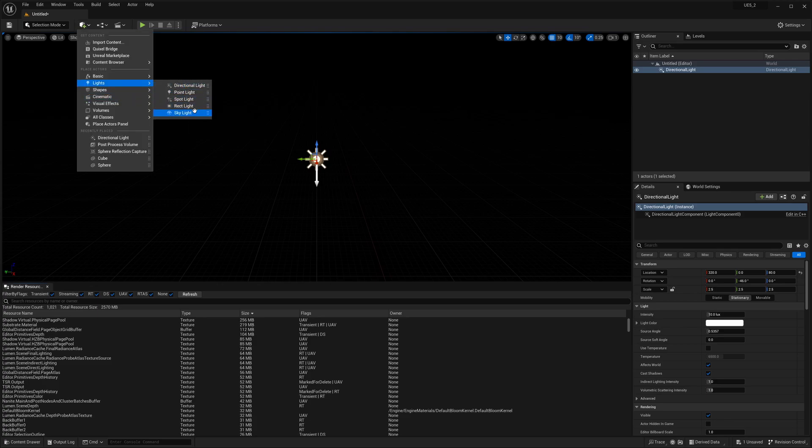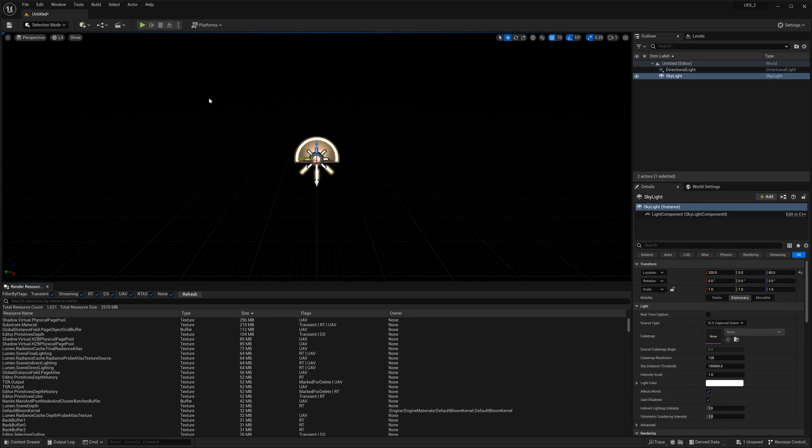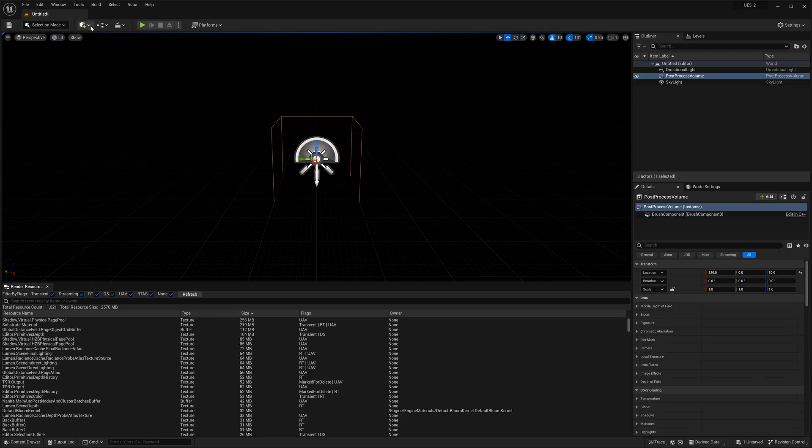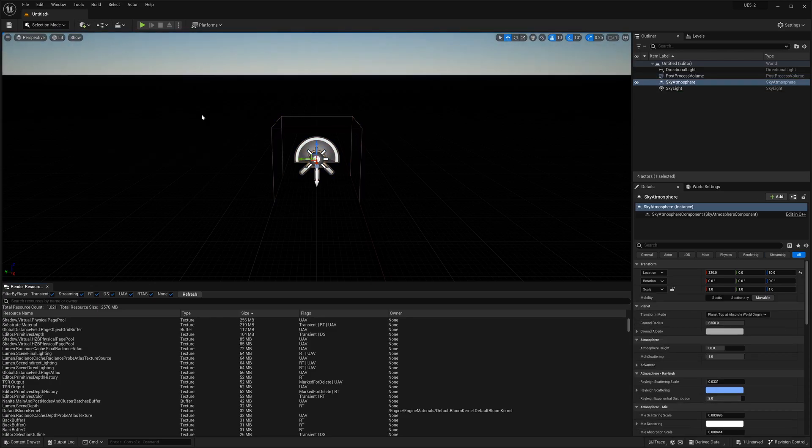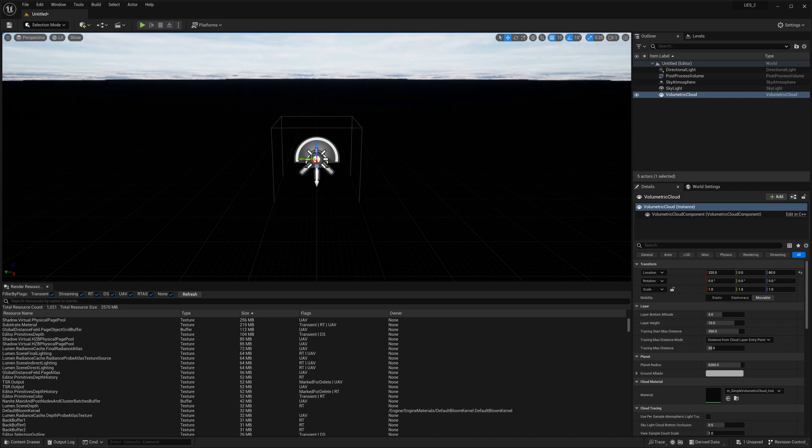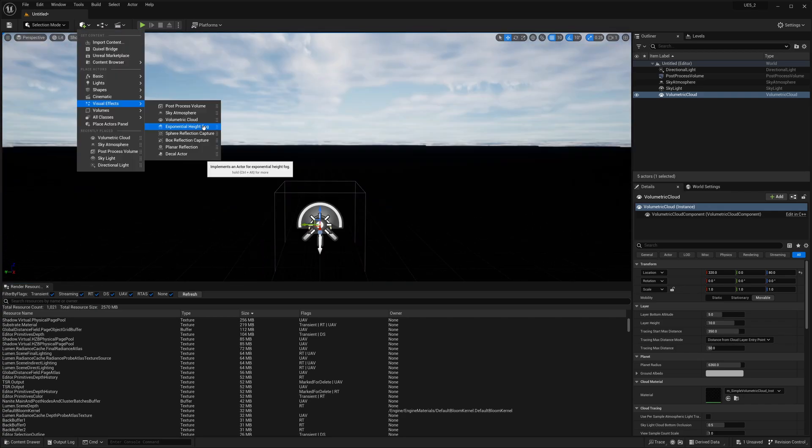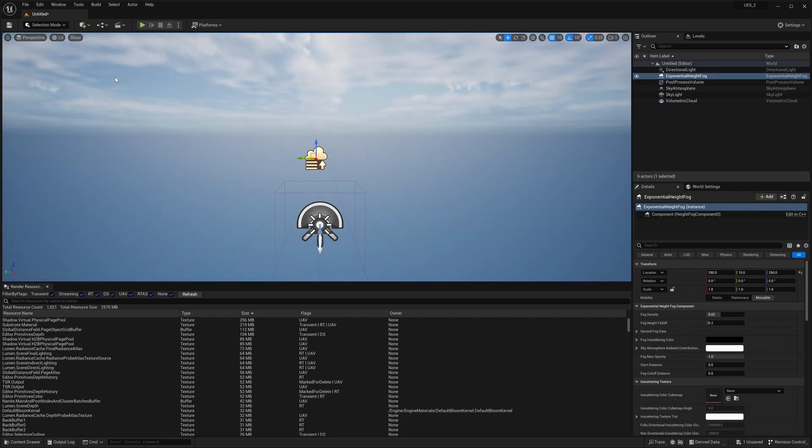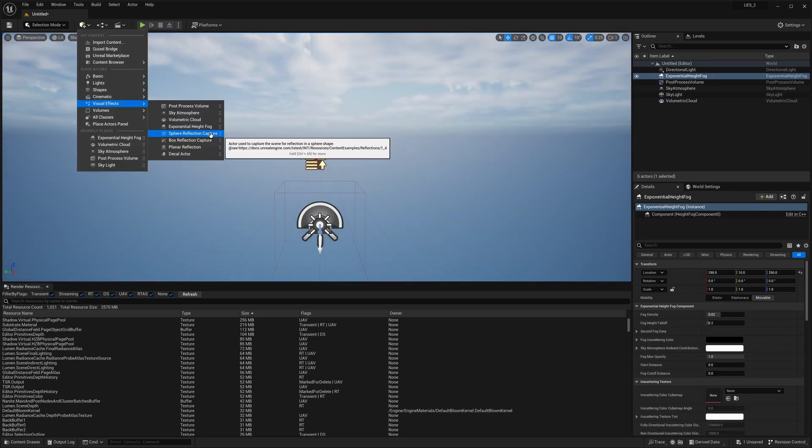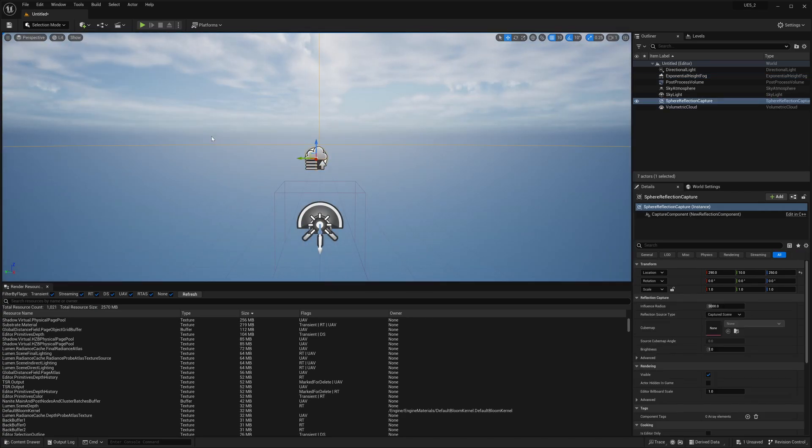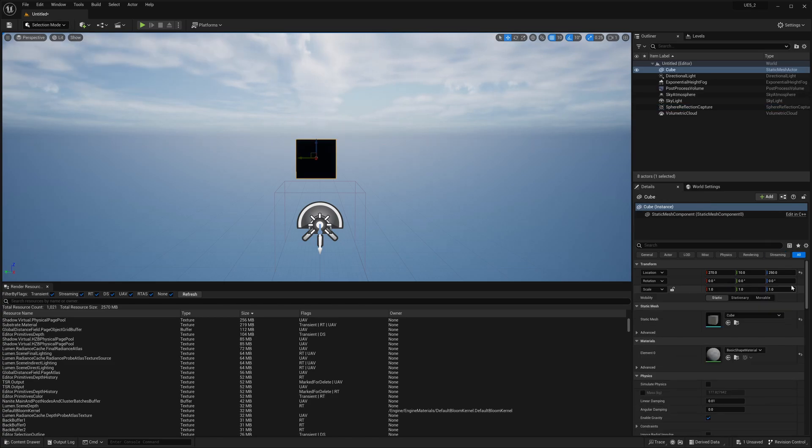Let's add some lights: directional light, skylight, post-processing volume, sky atmosphere, volumetric clouds, exponential height fog, sphere reflection capture, and let's add a cube.